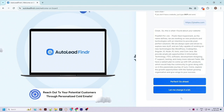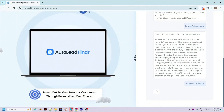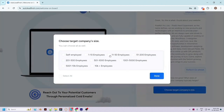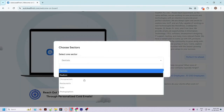If you want to further edit the details generated by the app, you can use the 'Let me change it a bit' option. If it looks perfect you can go ahead. The next step is to choose the targeted company size — you can select multiple options. Then the next step is to choose the sector or niche that you want to target.